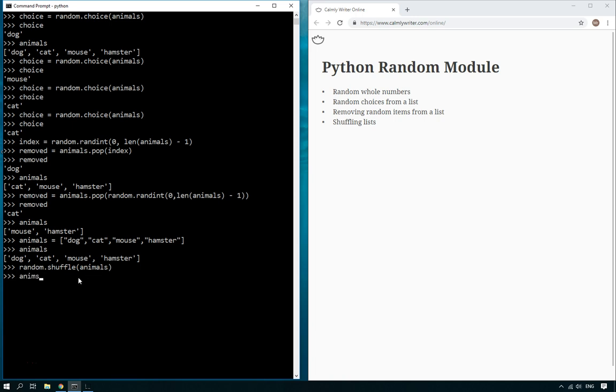And here it's gone to the animals list and it's shuffled the list in place. So now, there you go, the list is shuffled, which is great if you want to shuffle a pack of cards or shuffle some choices for displaying them, those kind of things.